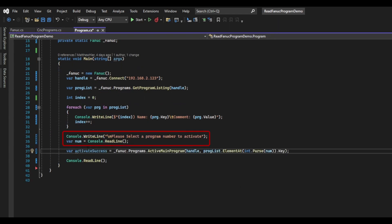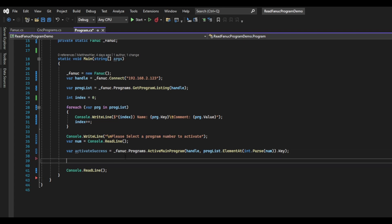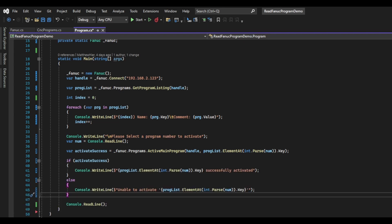In the main function, we will do a console.writeline and ask the user to input an index number for the program they want to activate. We will add a console.readline to get their input. You will want to add some error checking and input validation to ensure that they entered a valid number. I will then call the activateMainProgram method and pass in the handle and the program name. To get the program name from the proglist dictionary, I am using the ElementAt method and using int.Parse on the user input to convert it to an integer. The activateMainProgram function returns a boolean stored in the activateSuccess variable, and we can check the results and output a message upon success or failure.